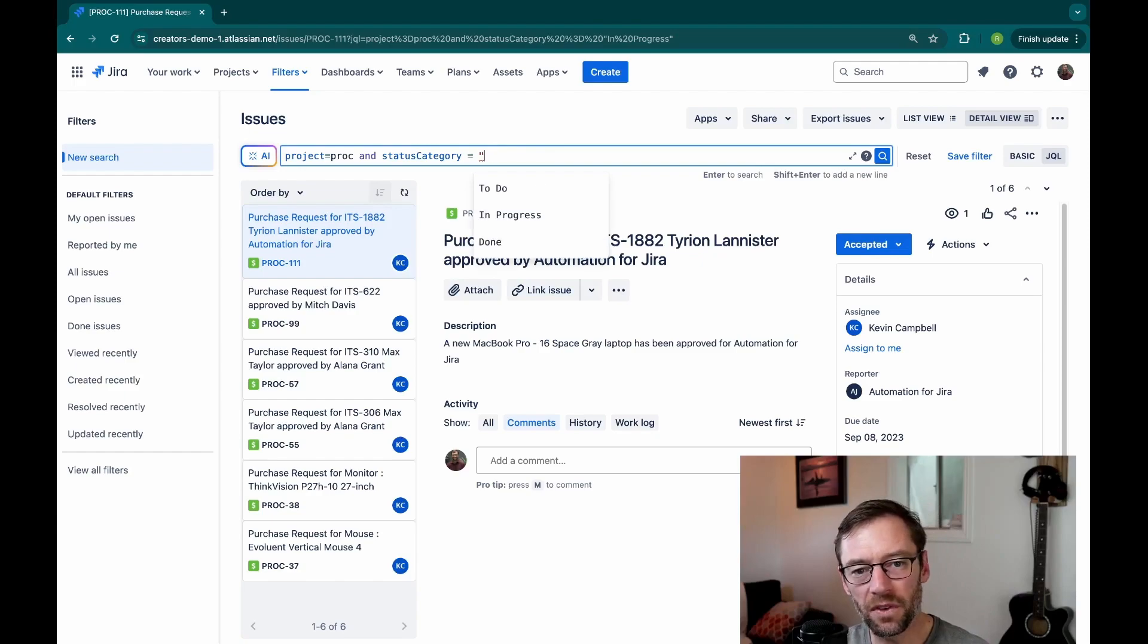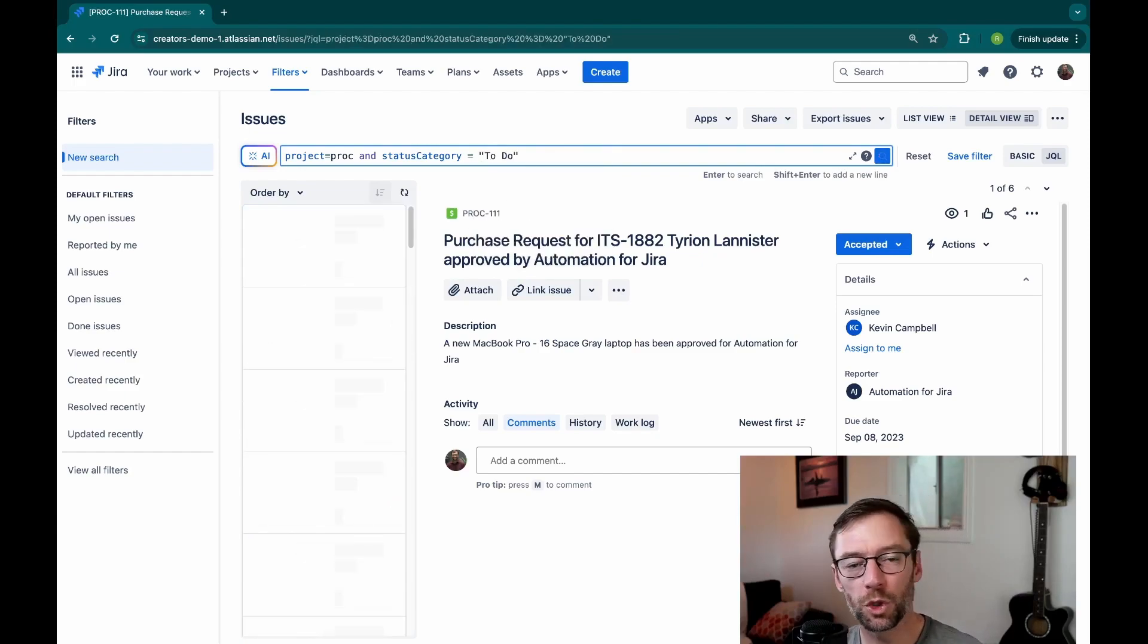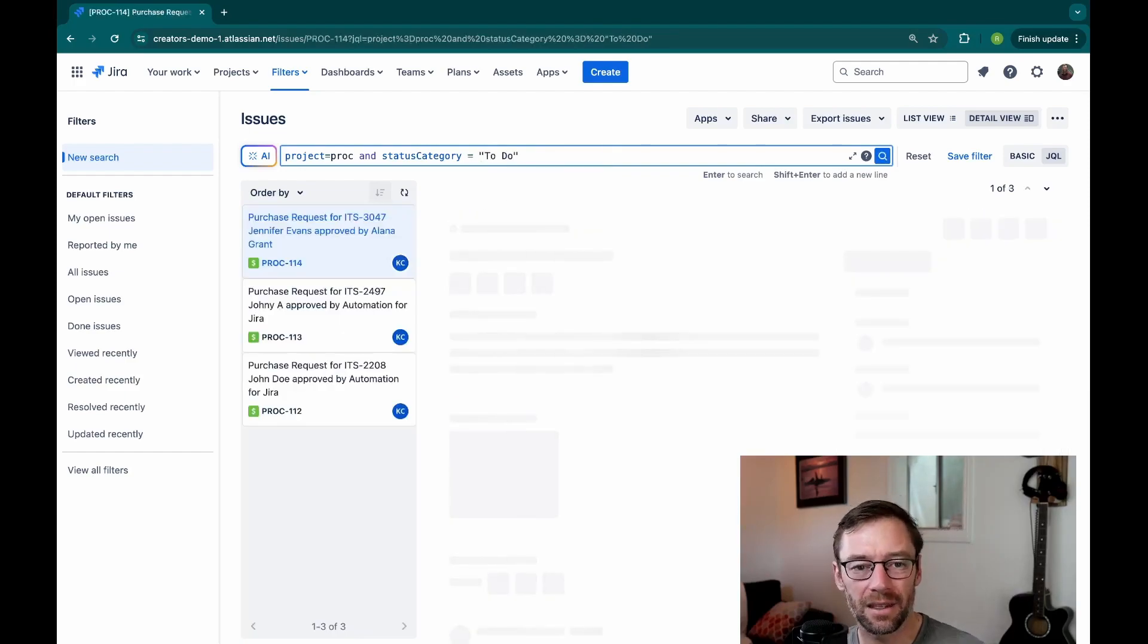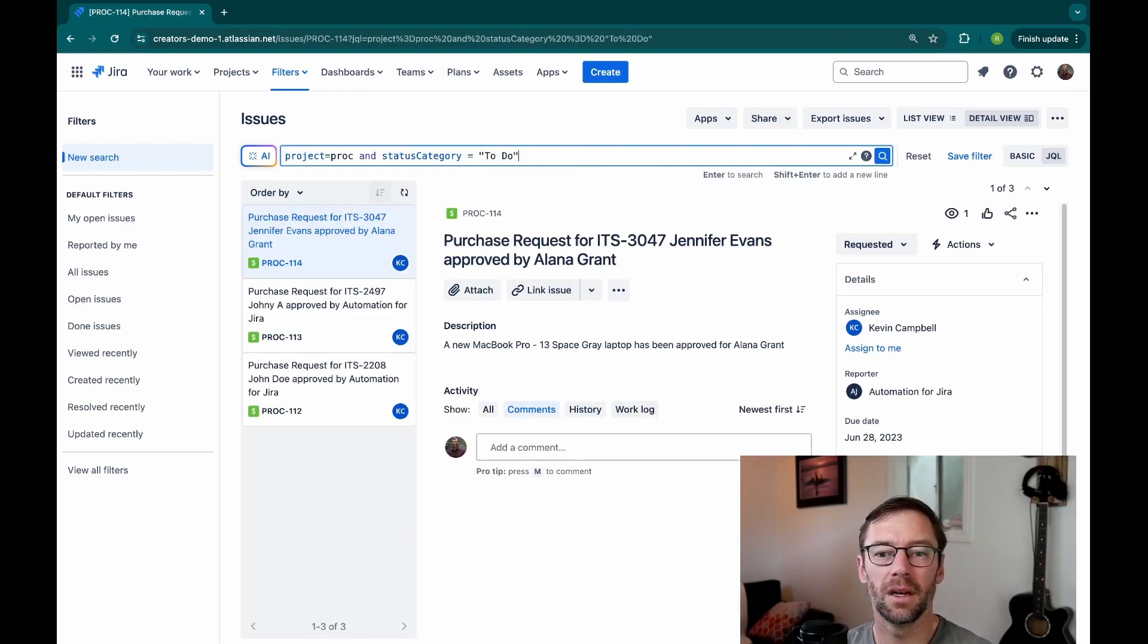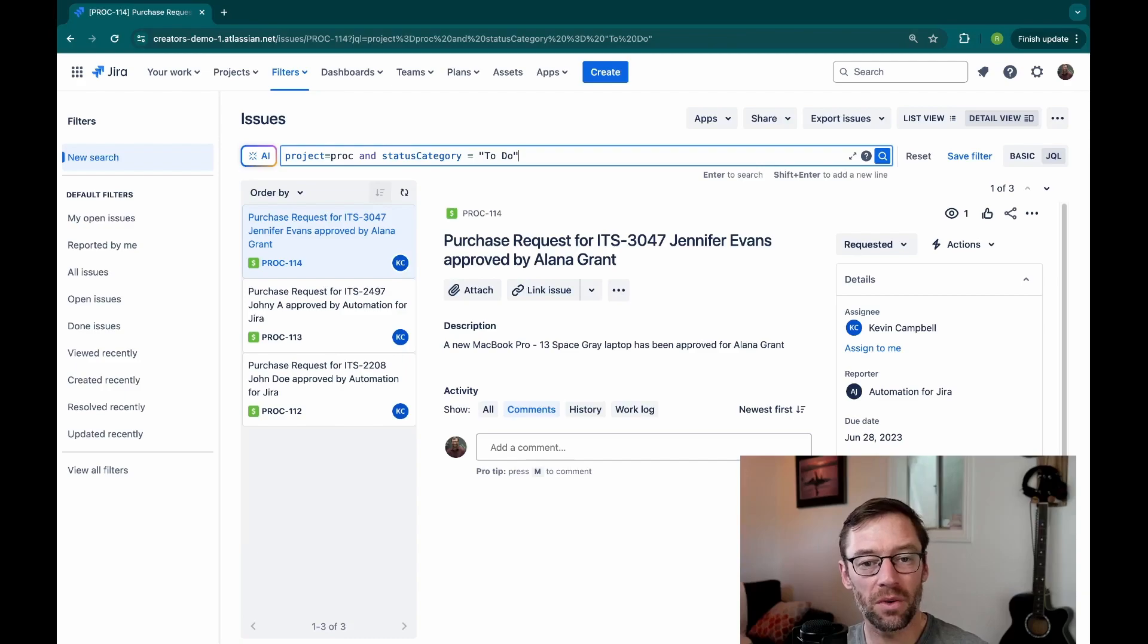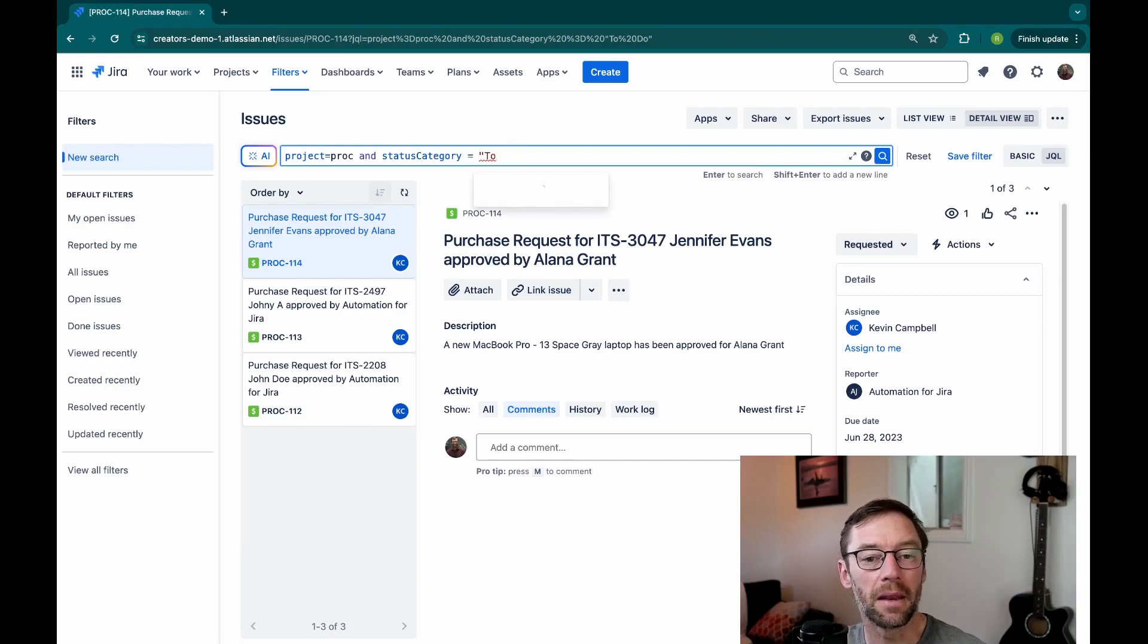Another one that's very useful is to-do. And this one shows me any ticket that hasn't been actioned yet or is at the start of its workflow. So status category is a great way to figure out what group of statuses something is in.